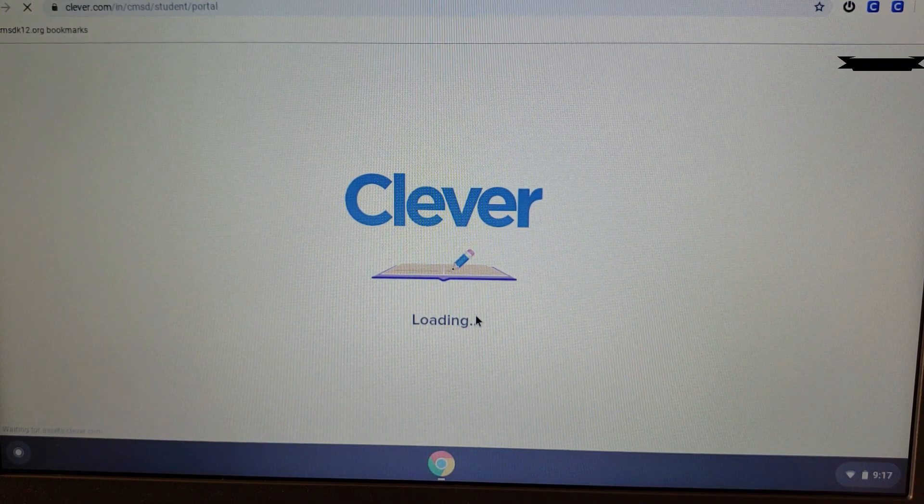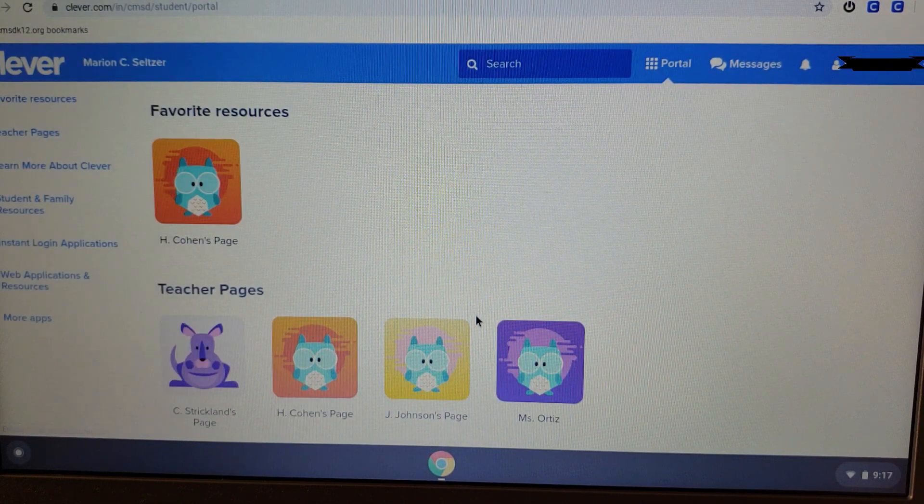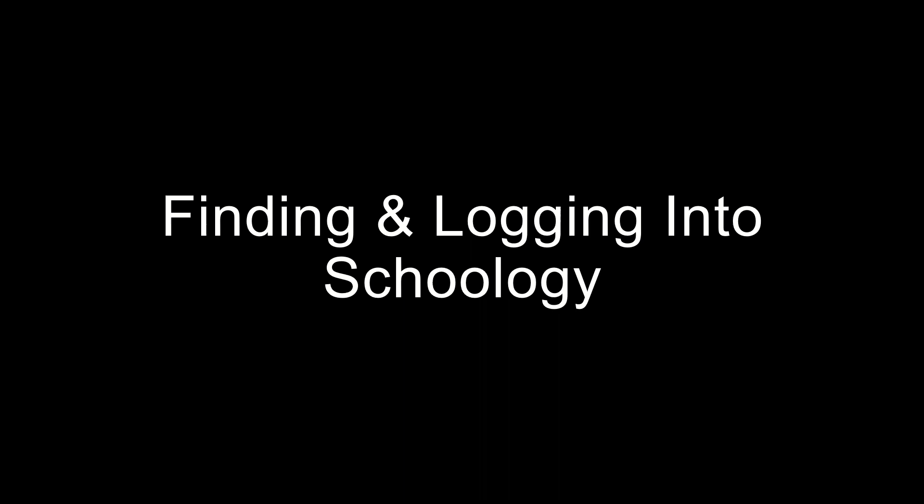Now that we've done all that, the Clever screen should be open, and you should be taken directly to your Clever dashboard.